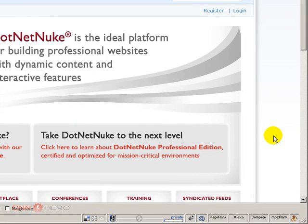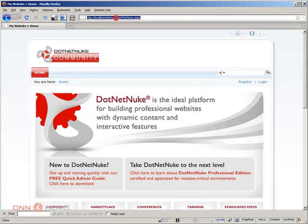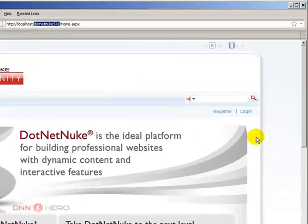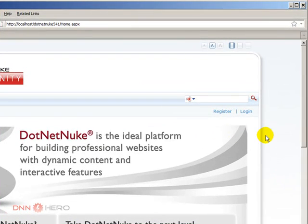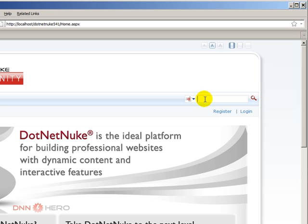So here's a standard installation of DotNetNuke. This is DotNetNuke 5.4.1 and this is our test site. What I mean by search is the search box that you can see on top of the standard skin of DotNetNuke. This is a standard skin but your own skin may have that search box as well if you have the search skin tag, the skin object.